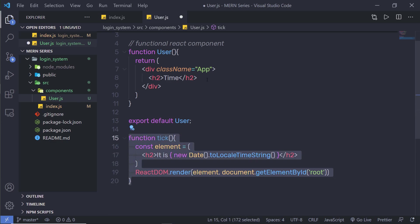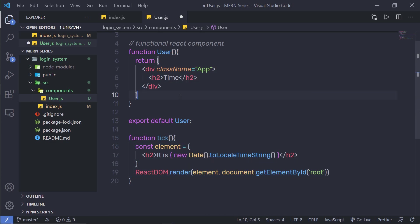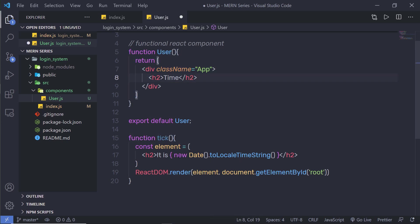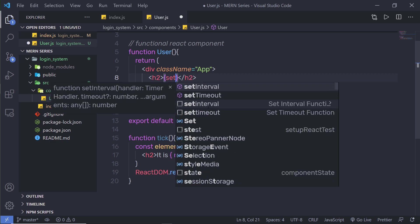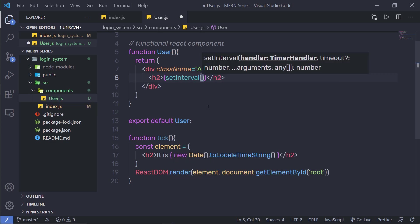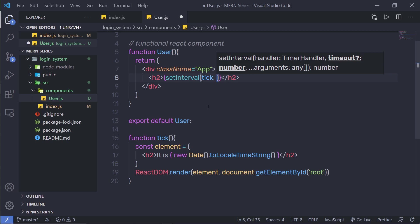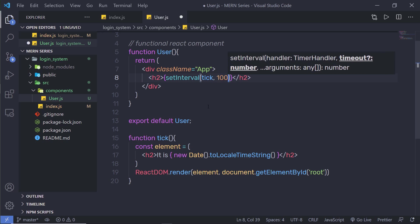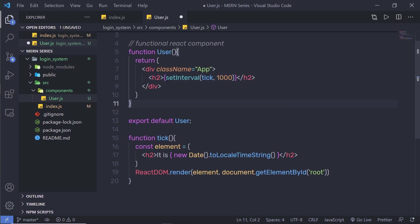Just out of that, let me call this function inside my component. So when I call this component, it will automatically call this tick function. What I'm going to do is, instead of this time, I'm going to get rid of it and pass curly braces here. Inside these curly braces, I'm going to say setInterval and specify the tick function to it. After every one second, I want to execute this tick function, so I'm going to pass 1000. This function is going to execute the tick function after every one second.